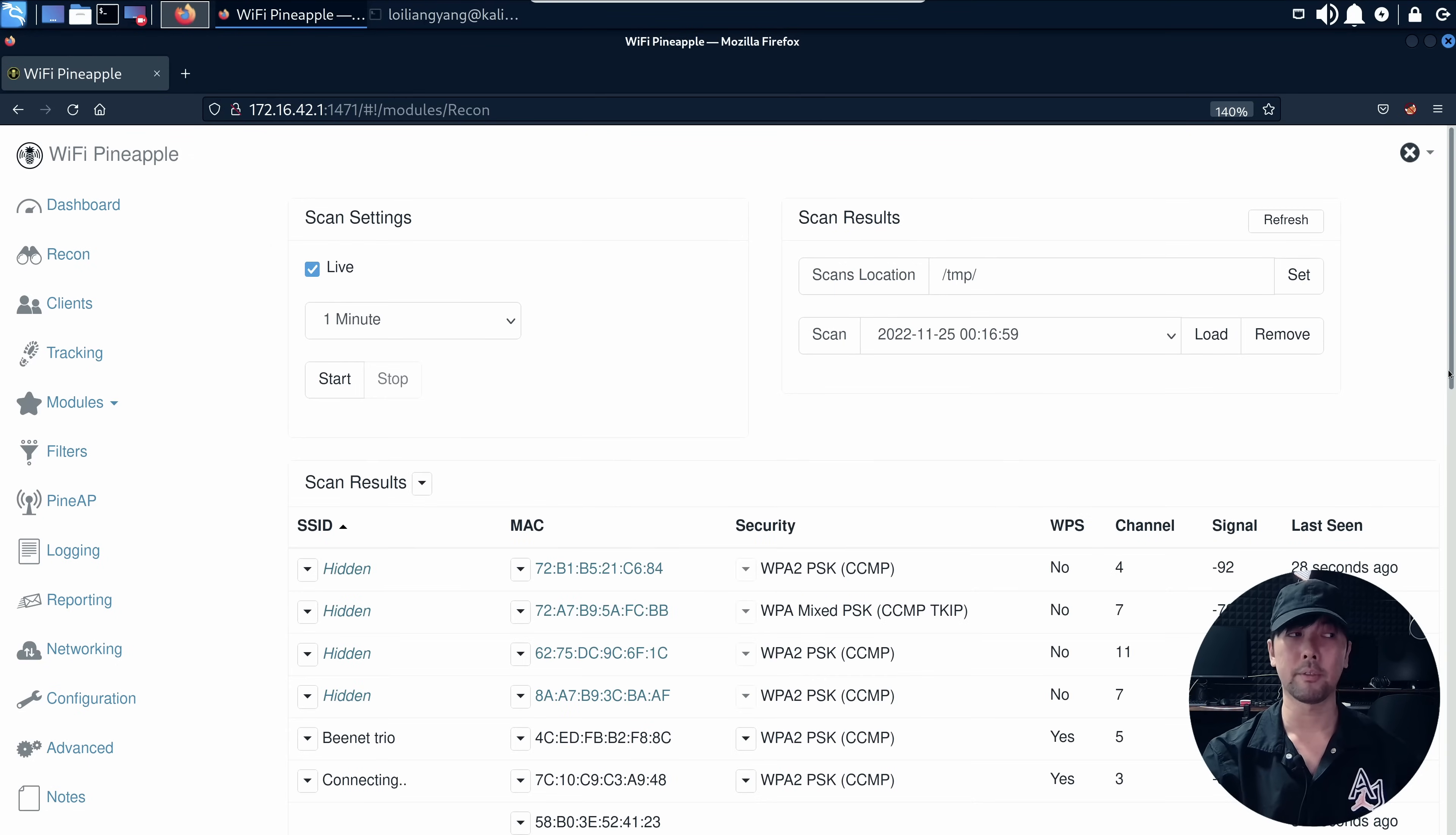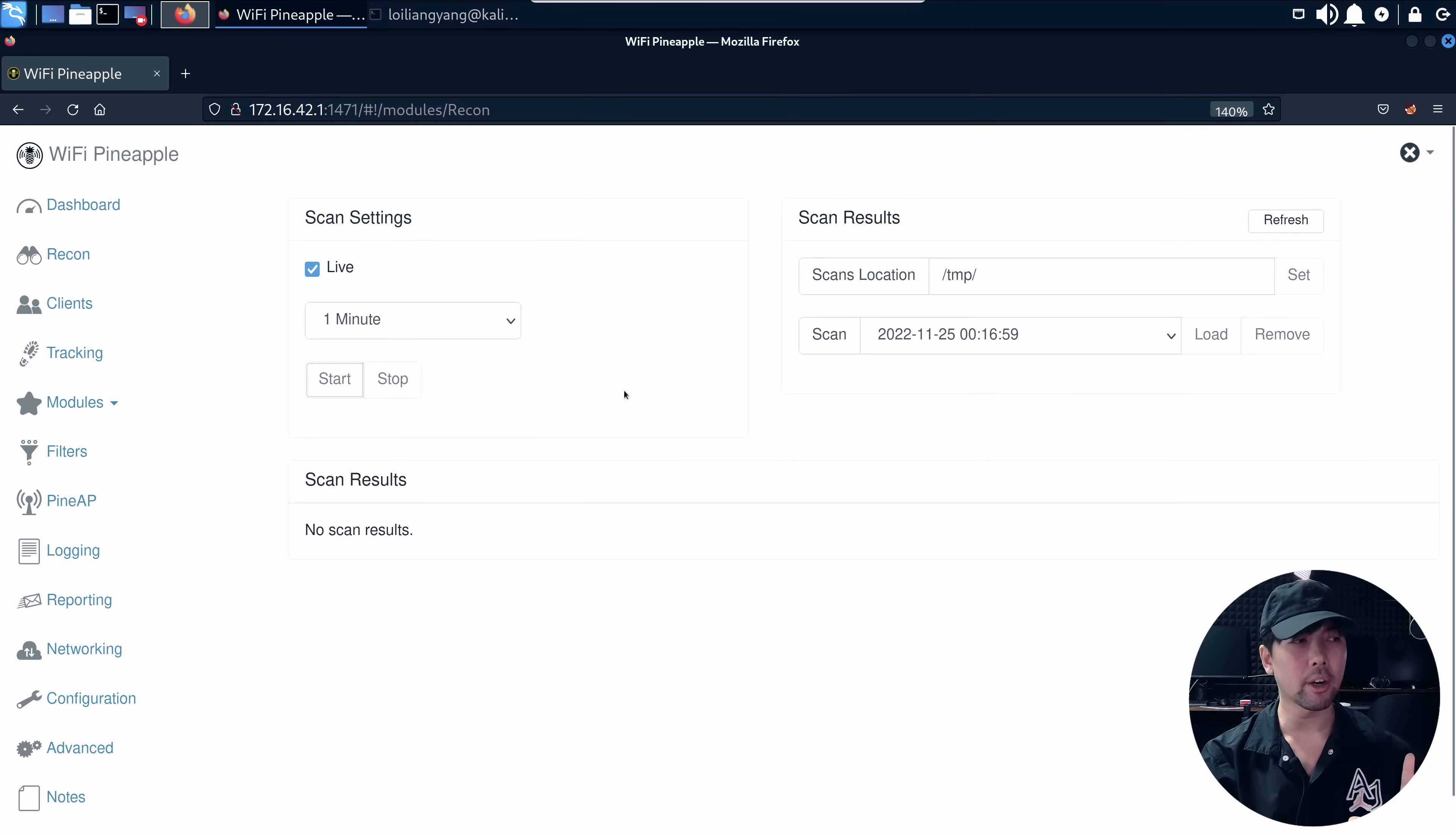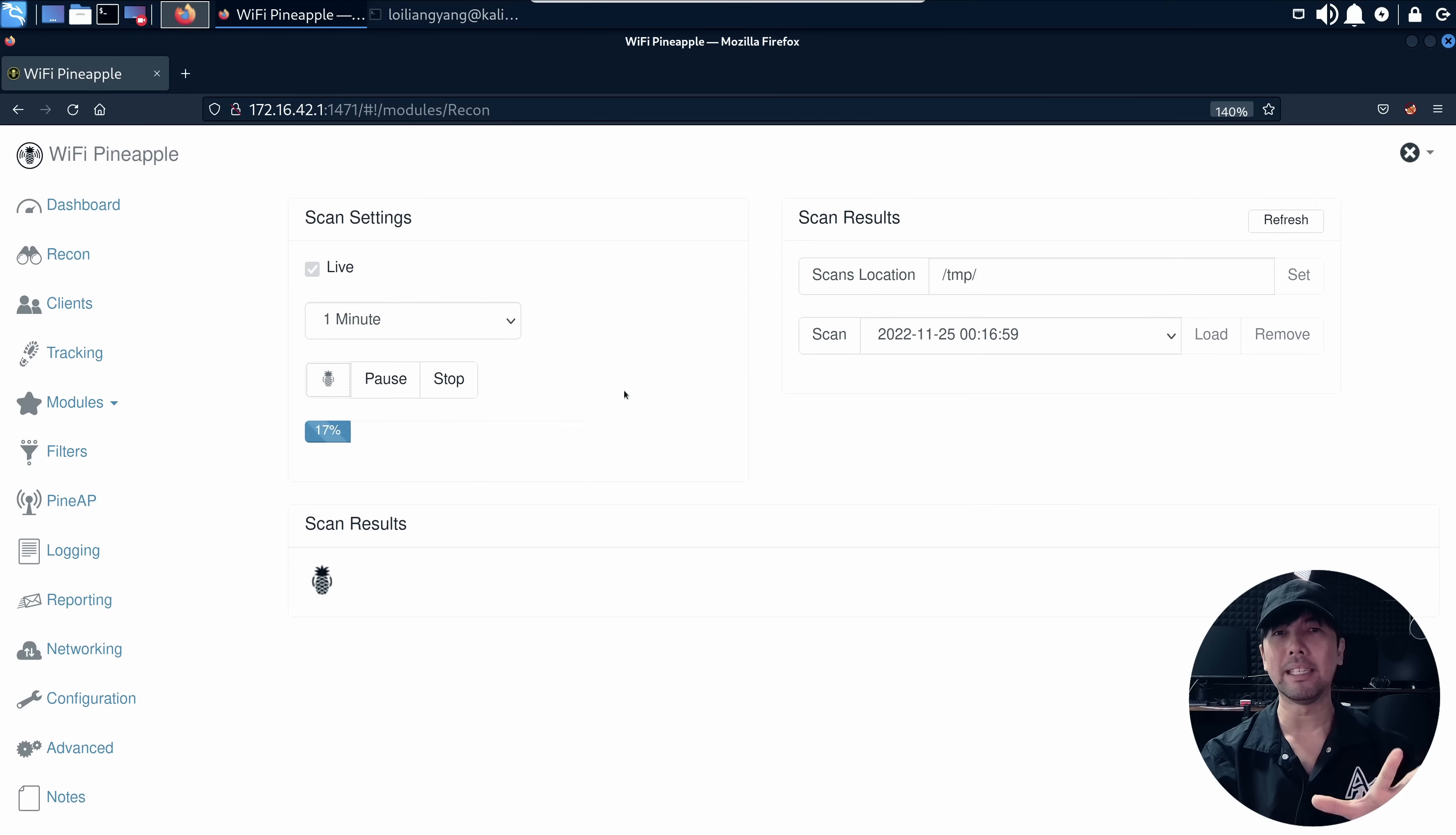You can see right here I've completed a scan. I can show you one more time how that scan looks like. You can select a time or continuous. Select it, go ahead and click start. That will begin scanning the area looking for all this Wi-Fi and its associated client devices so that we can begin attacking these devices by running what we call a deauth attack.